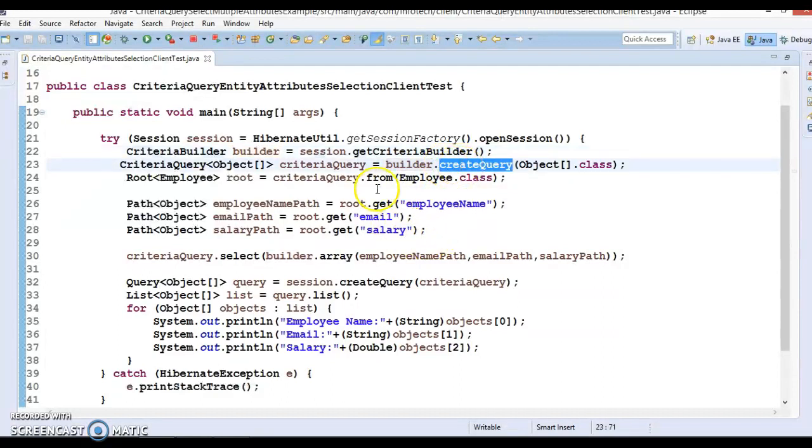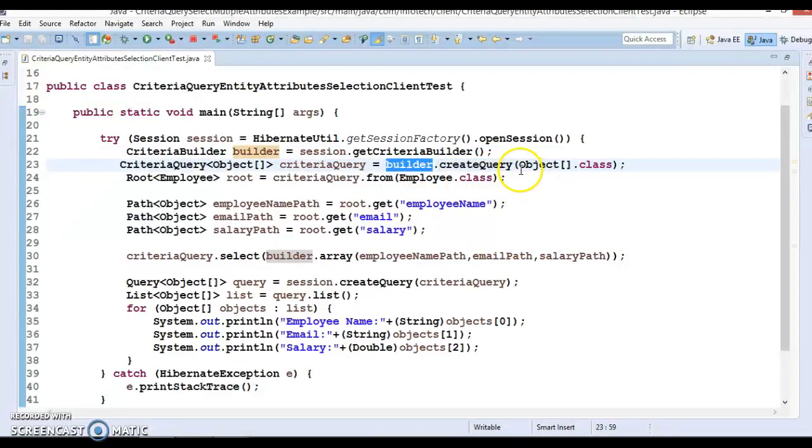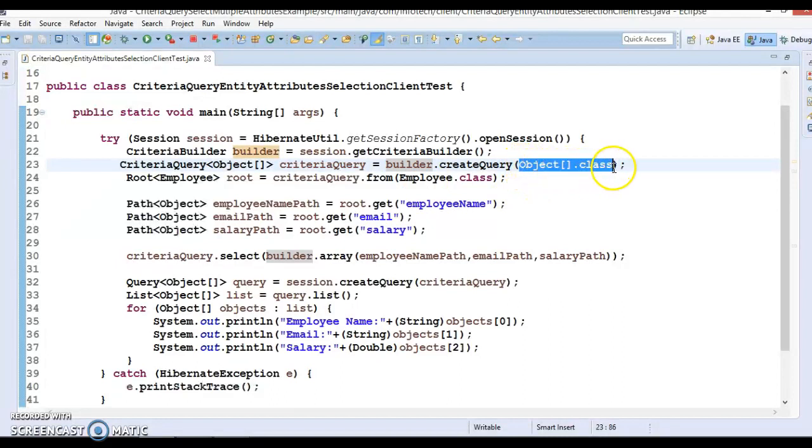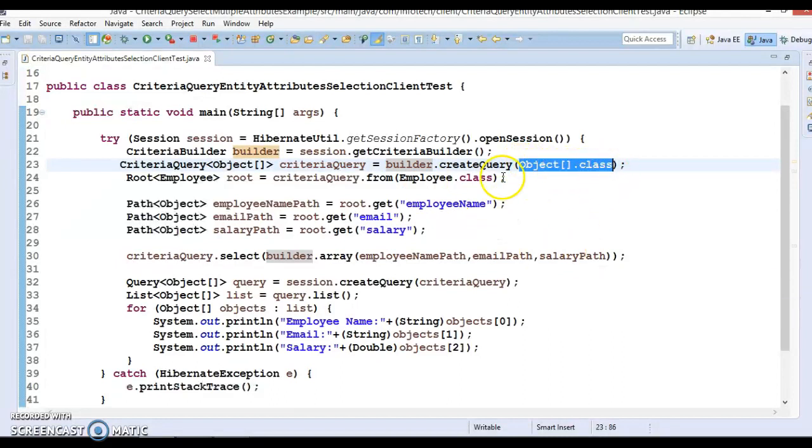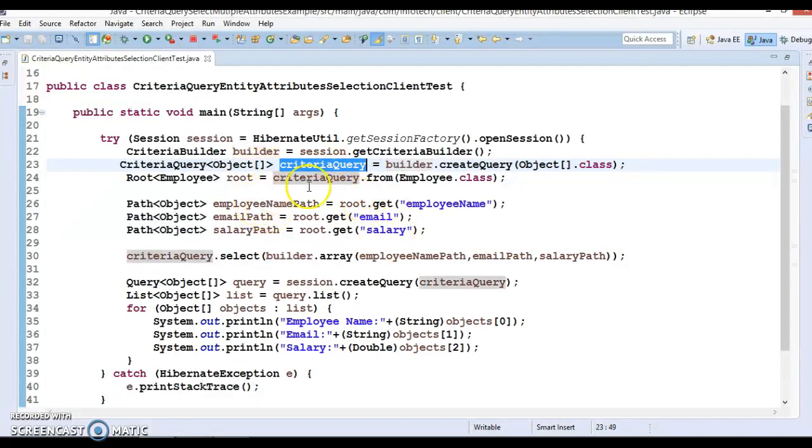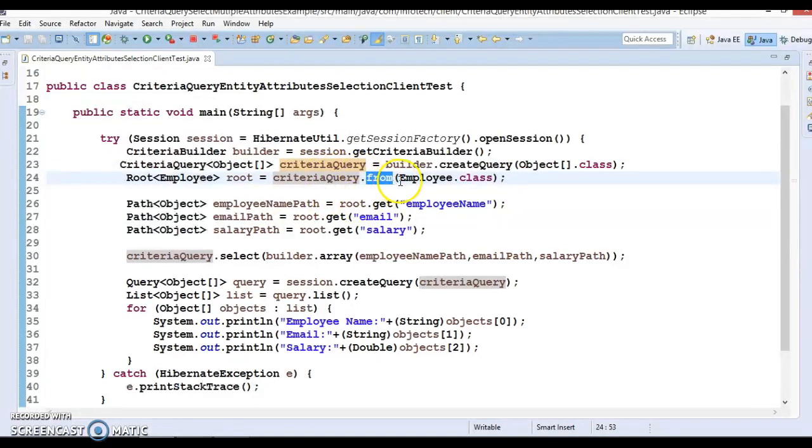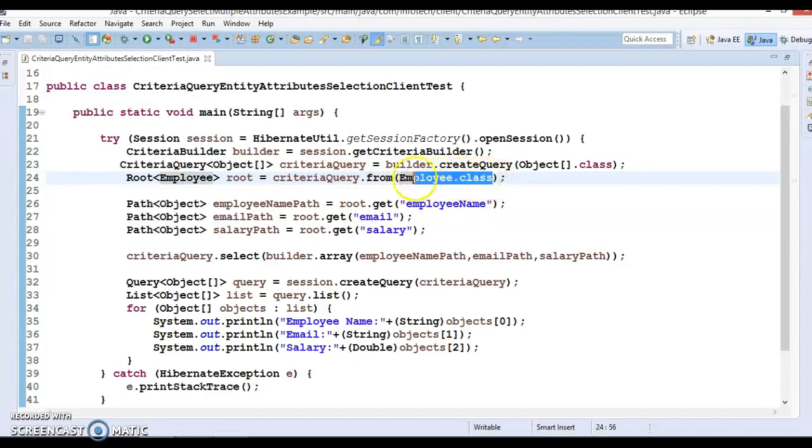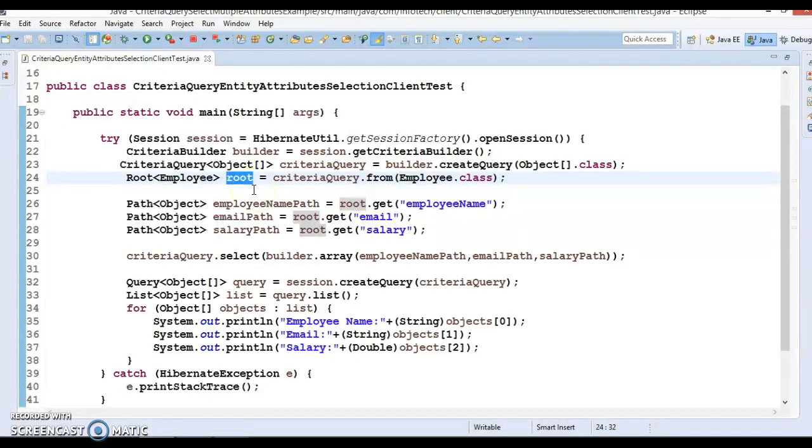criteria query. Criteria query has a method called from, so there we specify our root entity and that gives us the root of the entity. Using this root we are telling what attributes we are interested to select.